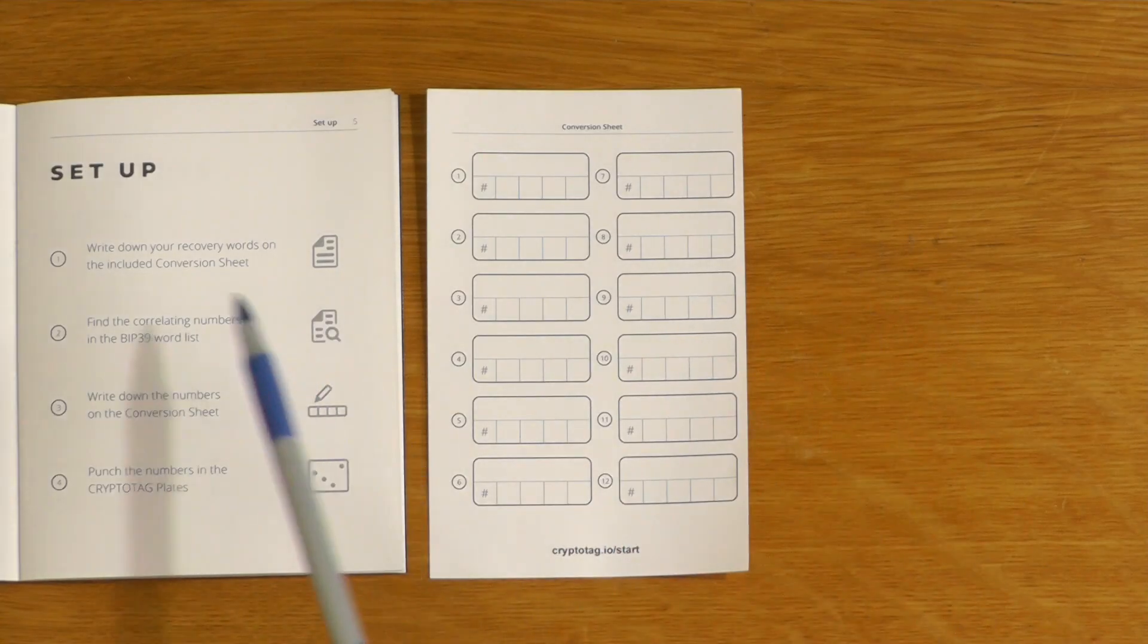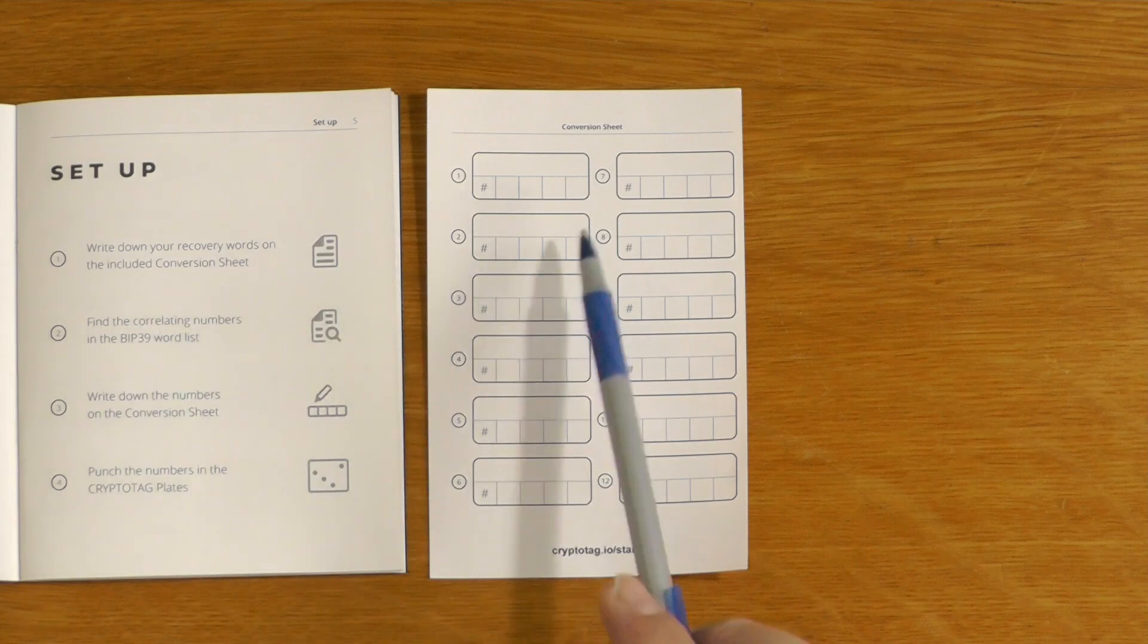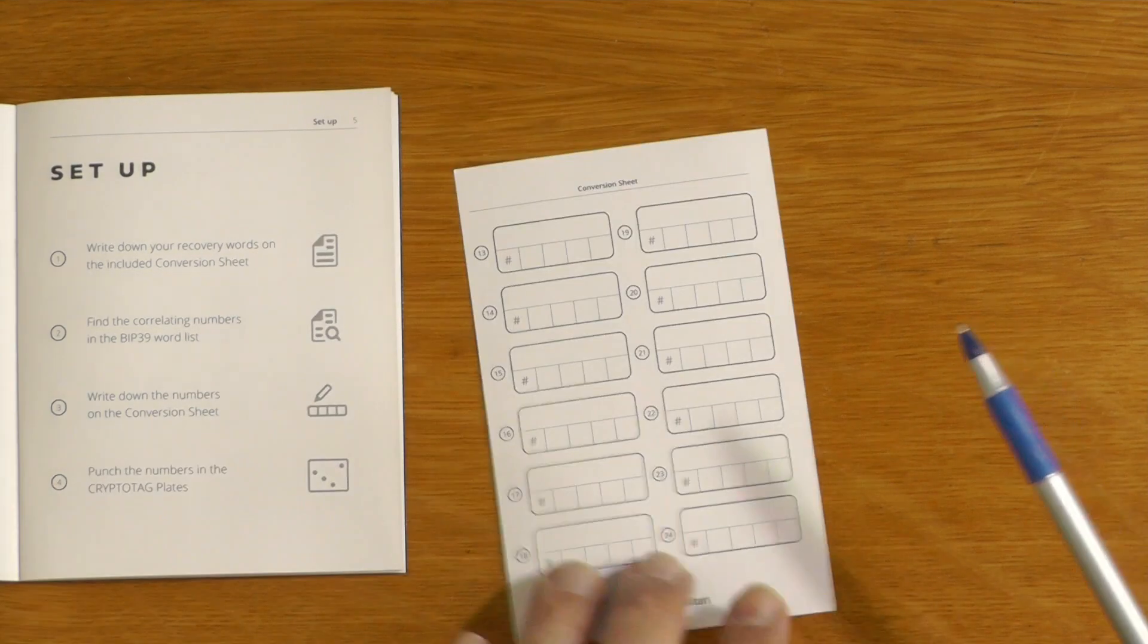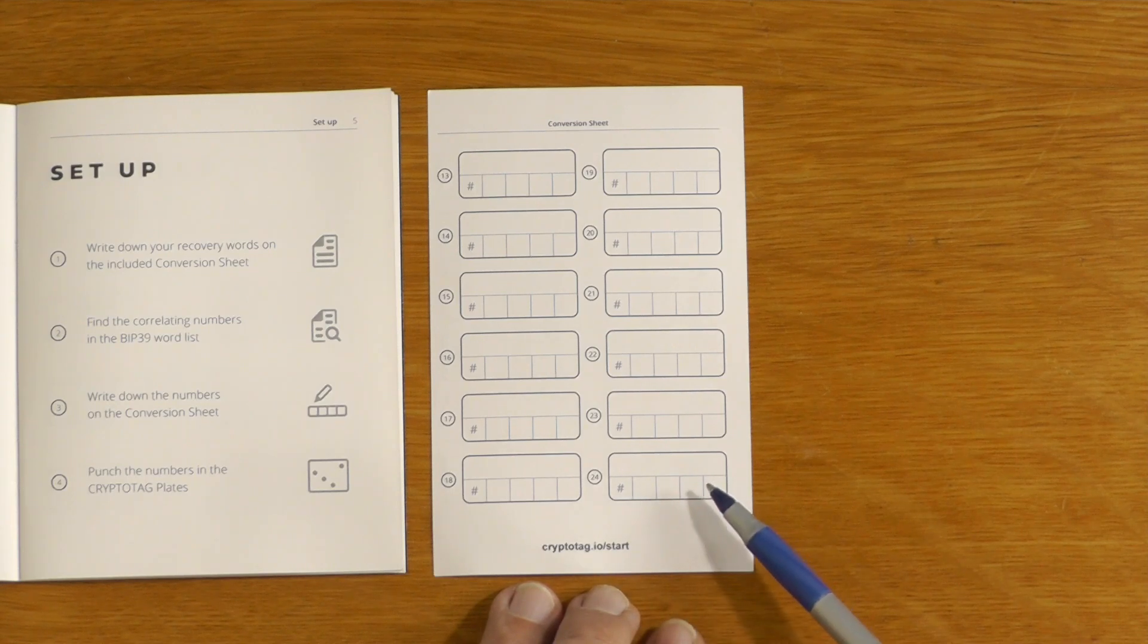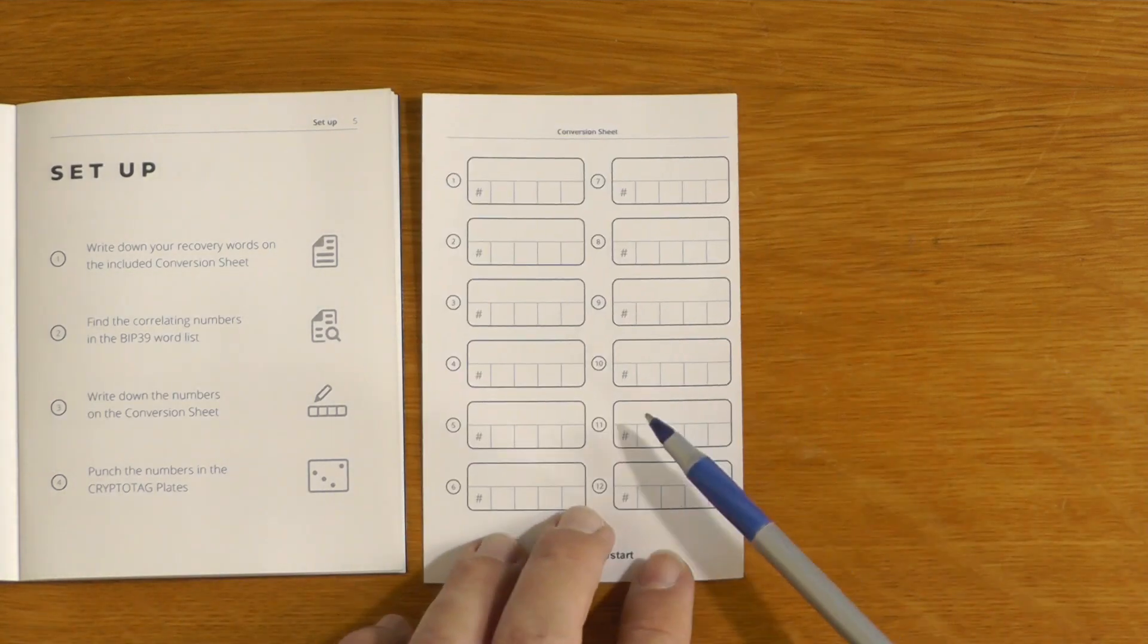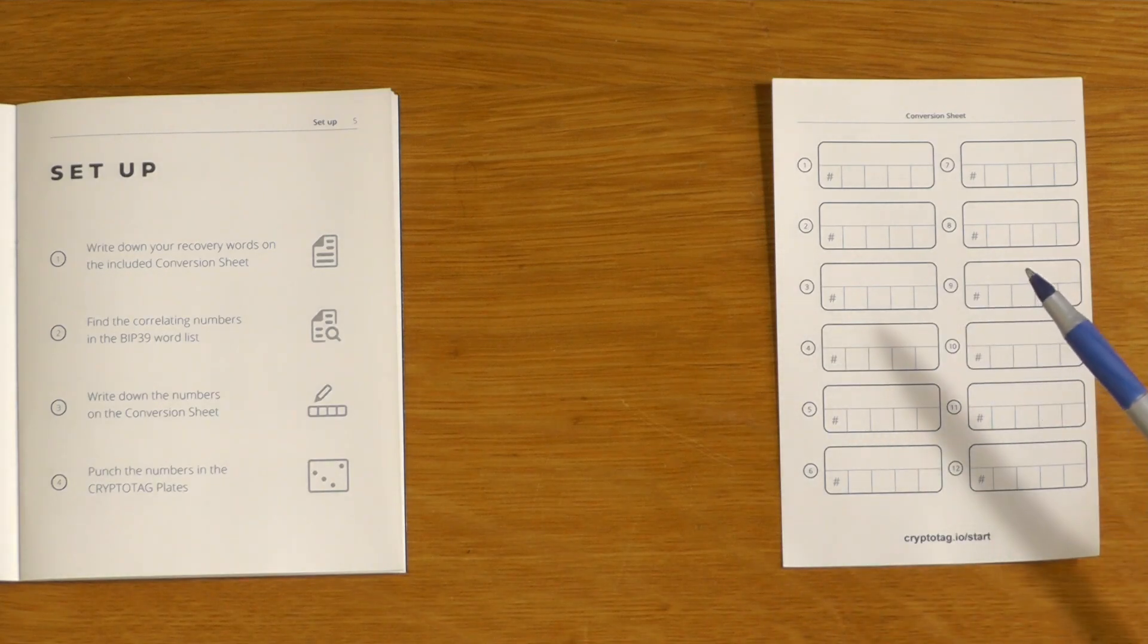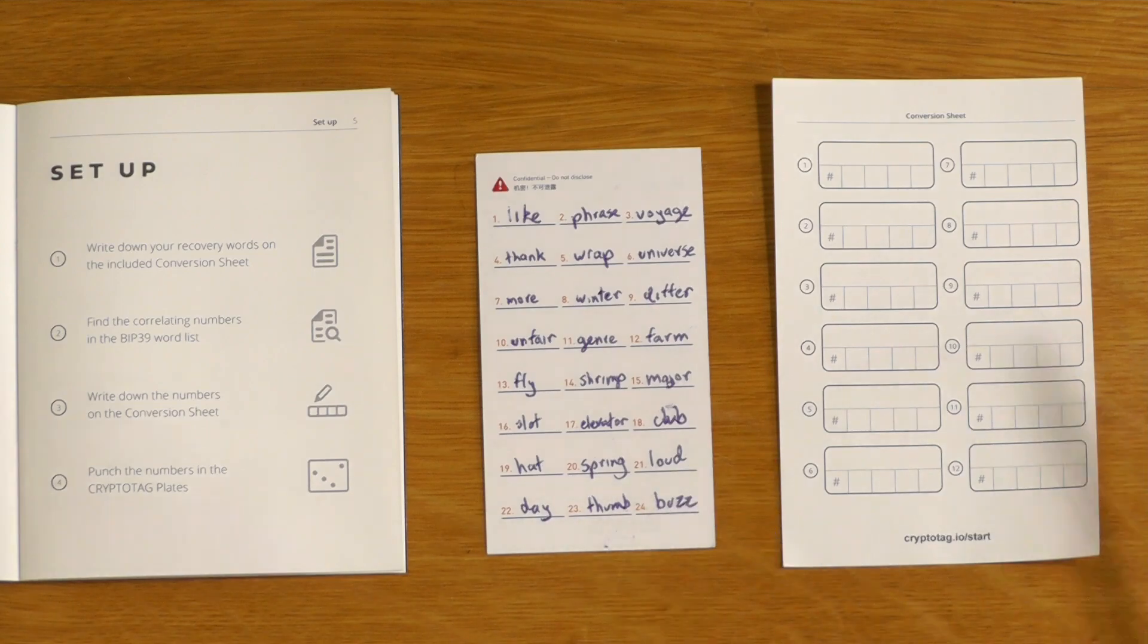So we're just going to follow the bouncing ball through the setup. The first thing you need to do is write down your recovery words on one of these conversion sheets. Most software wallets and some hardware wallets will give you a 12-word seed, and things like a Ledger Nano X or S or most other hardware wallets will give you a full 24-word seed. So you have to write down your seed phrase on the conversion sheet, either writing it down directly from your wallet or possibly transcribing it from your existing paper backup.